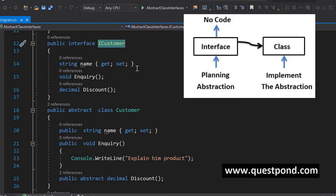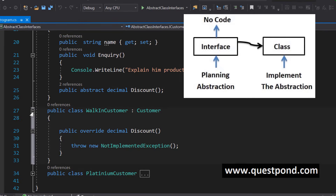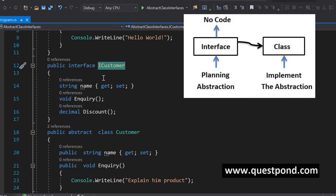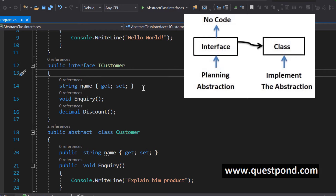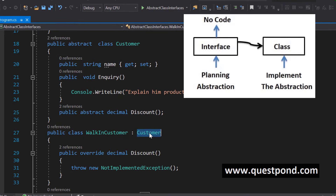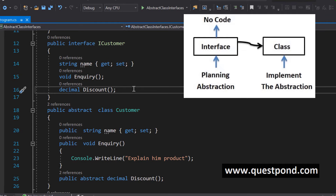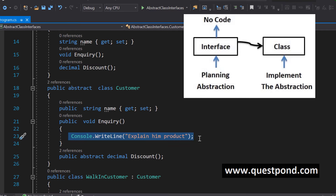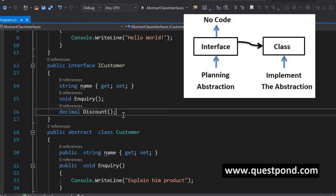Once you start writing logic, that means you have already started coding and executing. Interfaces are like a planning phase where we pause, look at those empty methods, and think about what is the most important thing to be shown outside. Once we know those are the most important things, we say every customer in our project should have these properties and methods. Writing a class is the execution phase, while the interface is the planning phase. During planning, thinking about code can lead to bad abstraction.